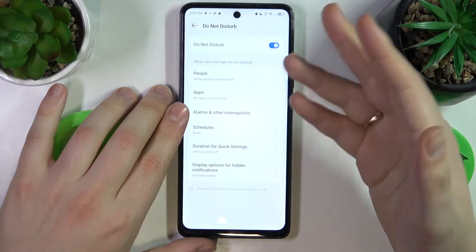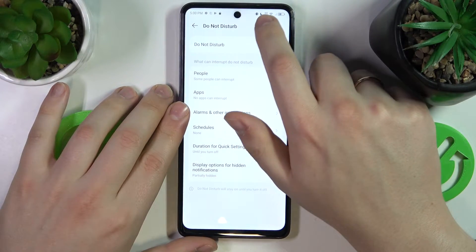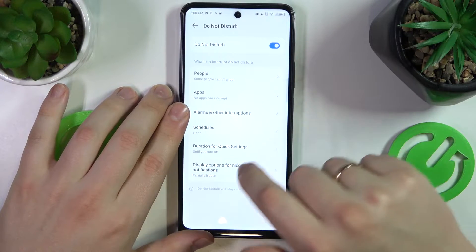By enabling this toggle you are activating it, as you can tell by the moon icon at your status bar.